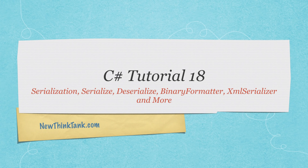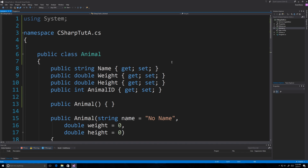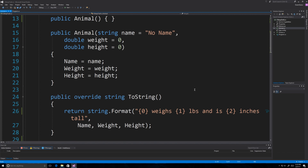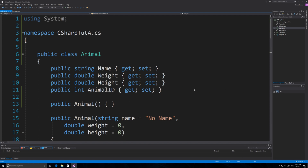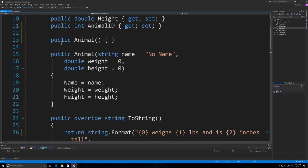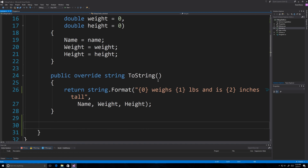All of the code is available in the description underneath this video along with a transcript. So let's get into it. Here we are in Visual Studio — I went ahead and I'm using the same animal object from a previous part of the tutorial. You can either pause and type this in or get the code from the description. We're going to use serialization to store this information in a file and in XML files.